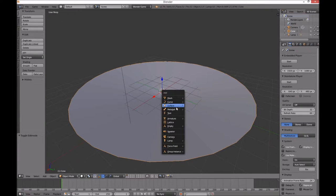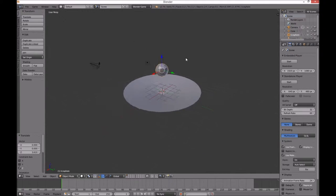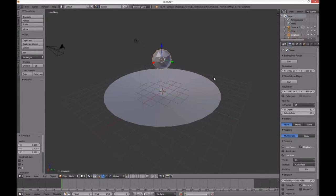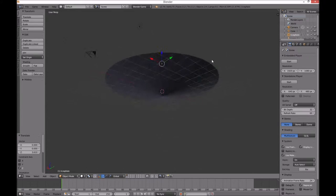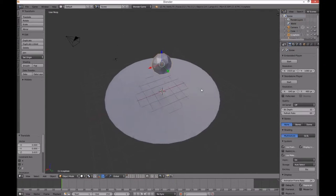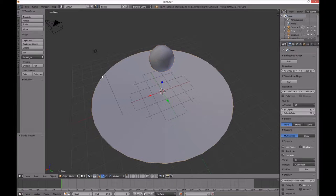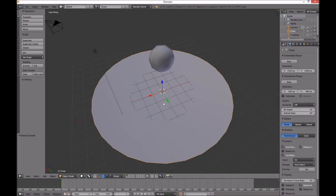Now I'm going to add a ball — I'm going to use an icosphere. Lift it up slightly. Just render, just test that. I'll smooth it out. I'm going to smooth that while the bowl at the same time — smooth.